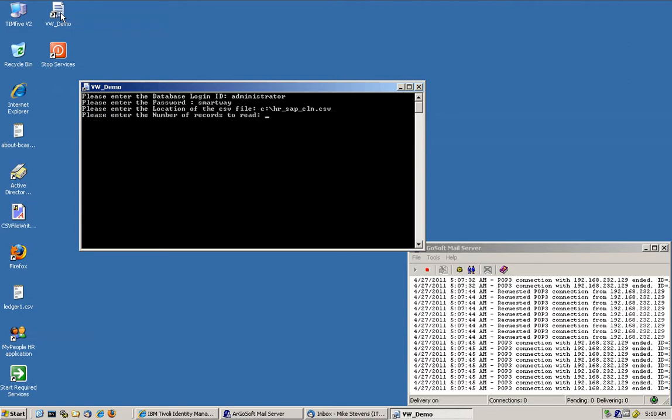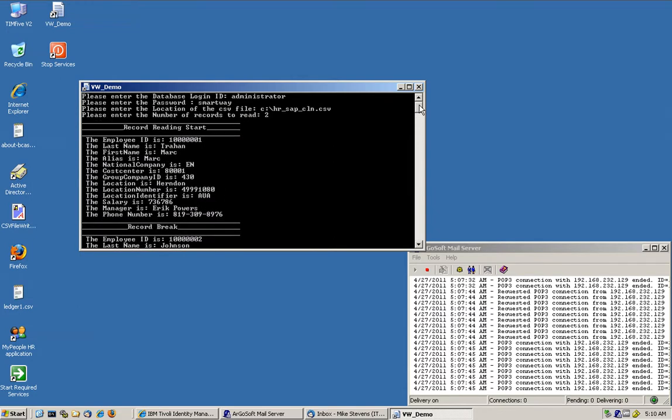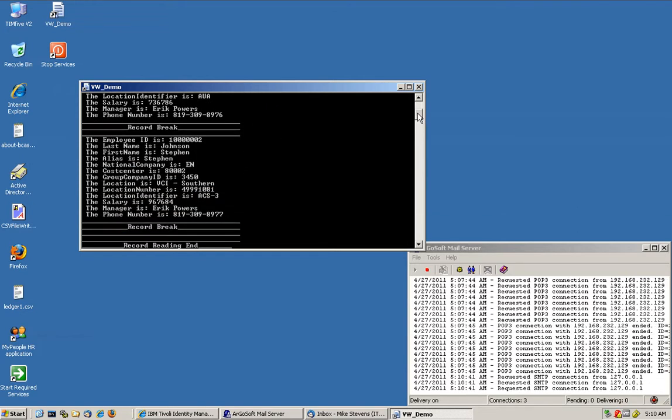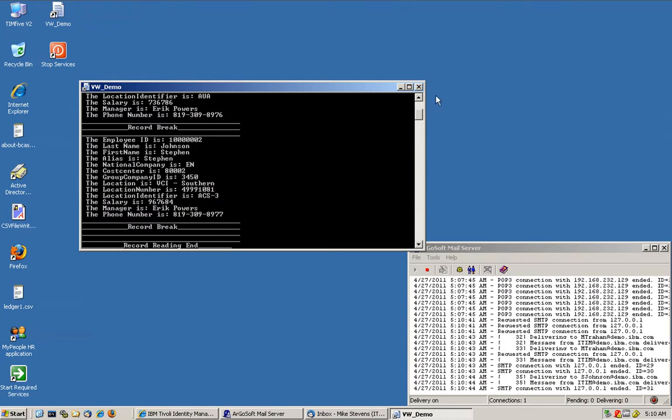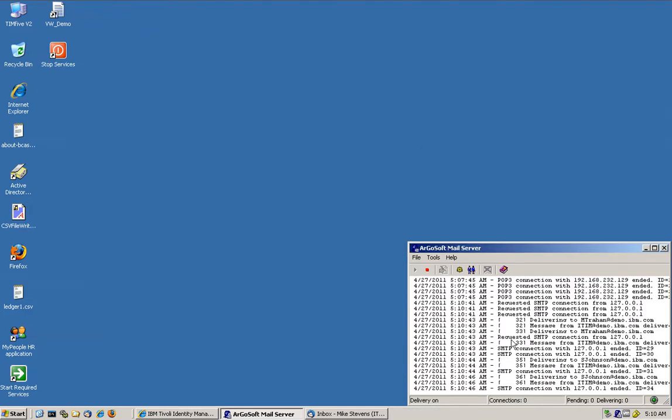And we are going to read the first two users only. So as we see these two users, Mark Trahan and Steven Johnson have been added.